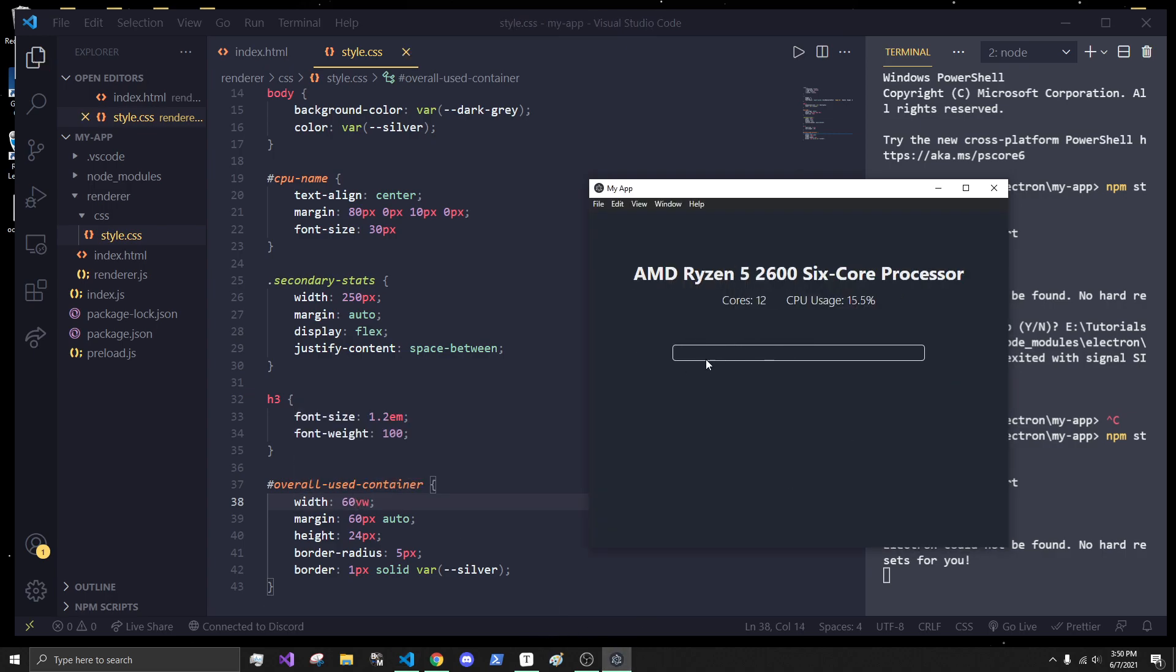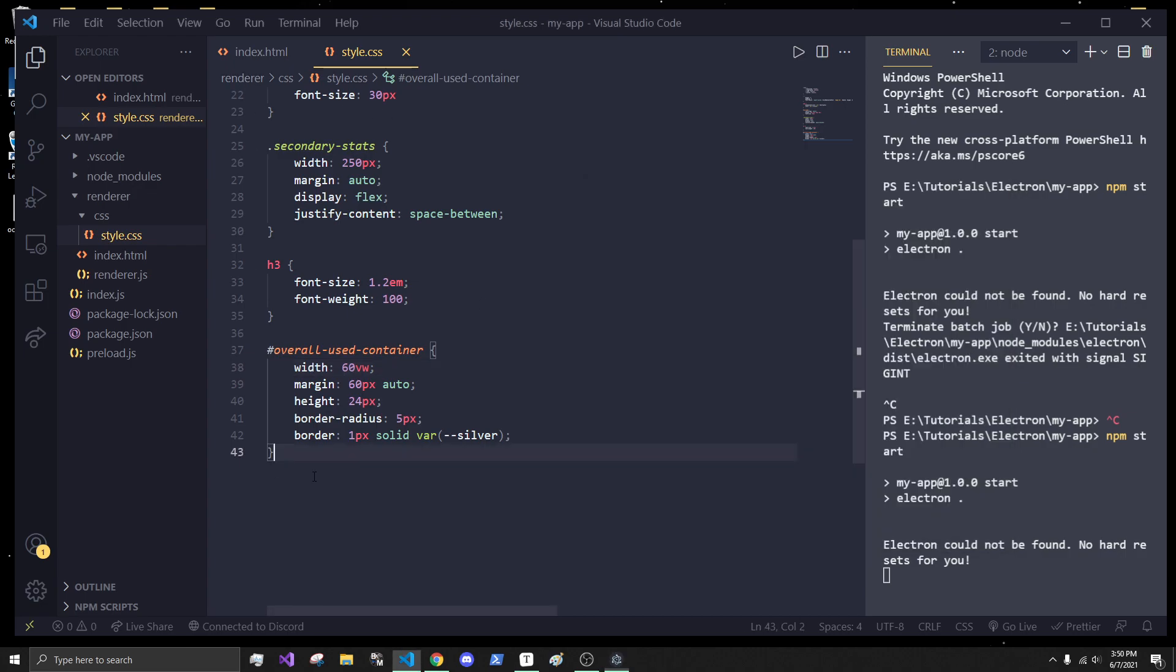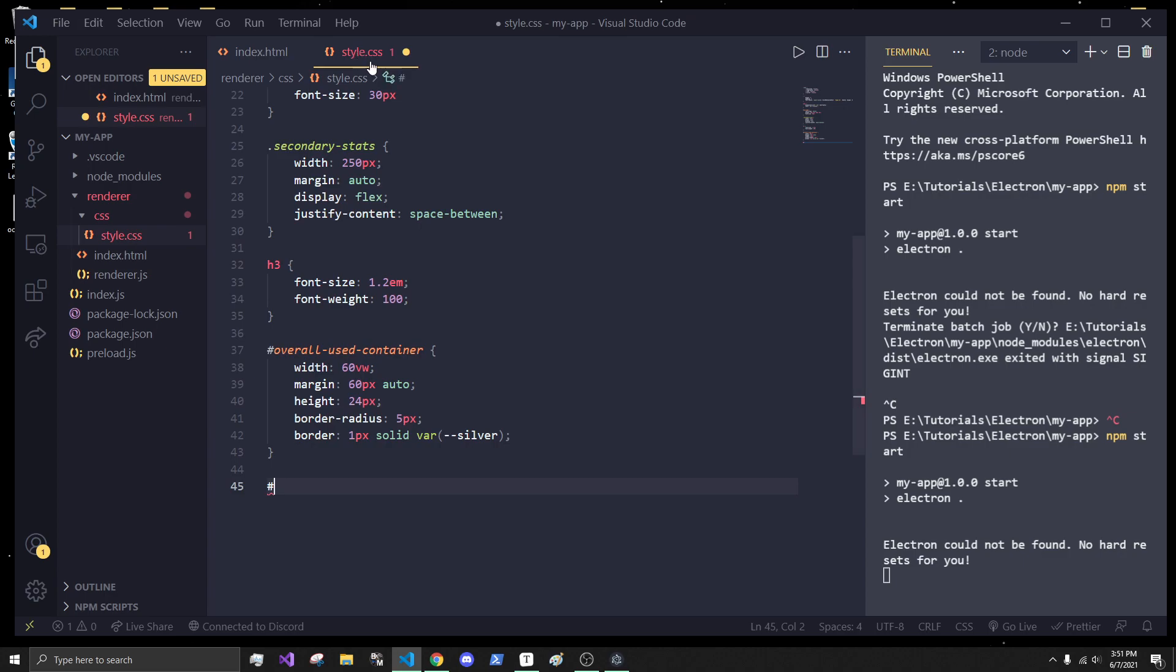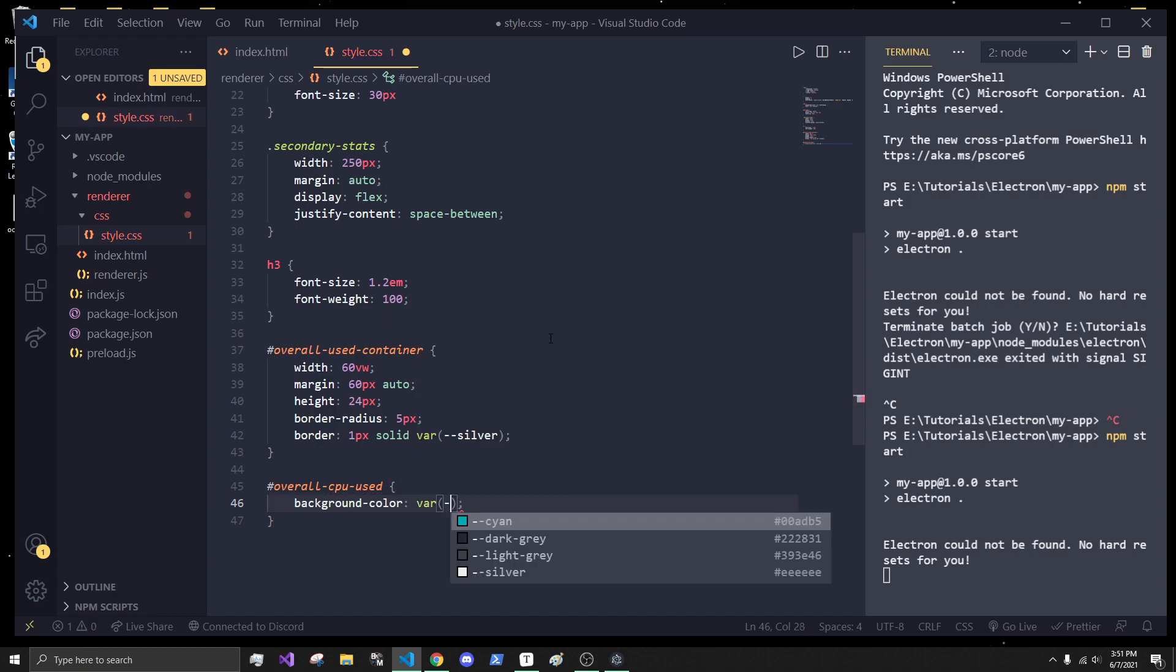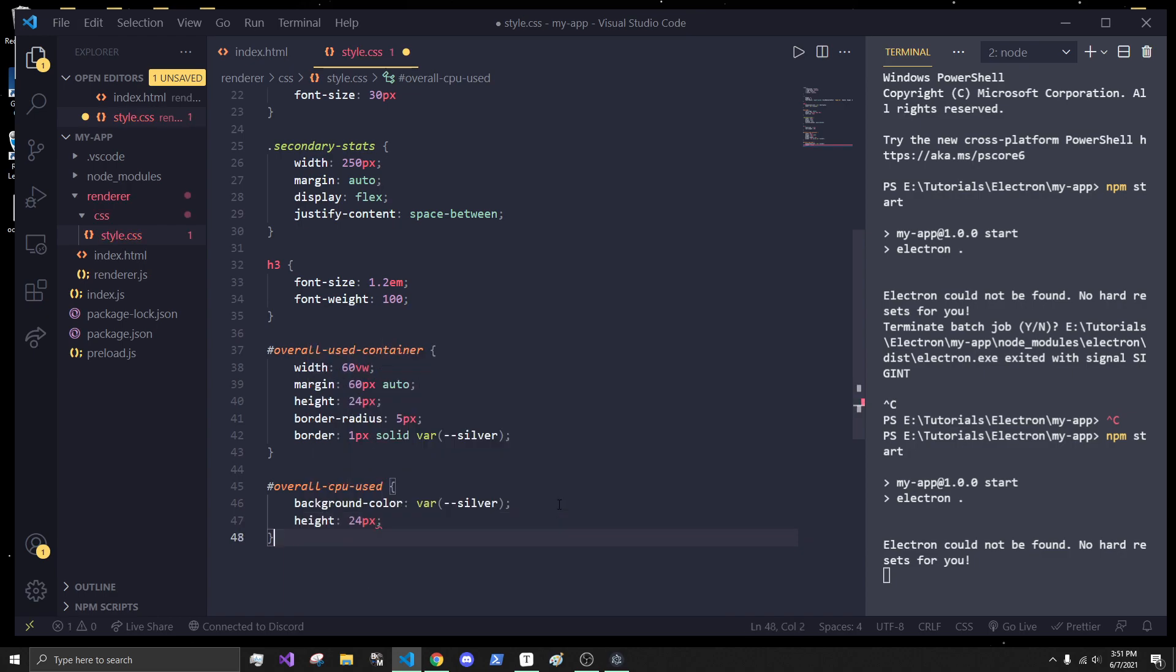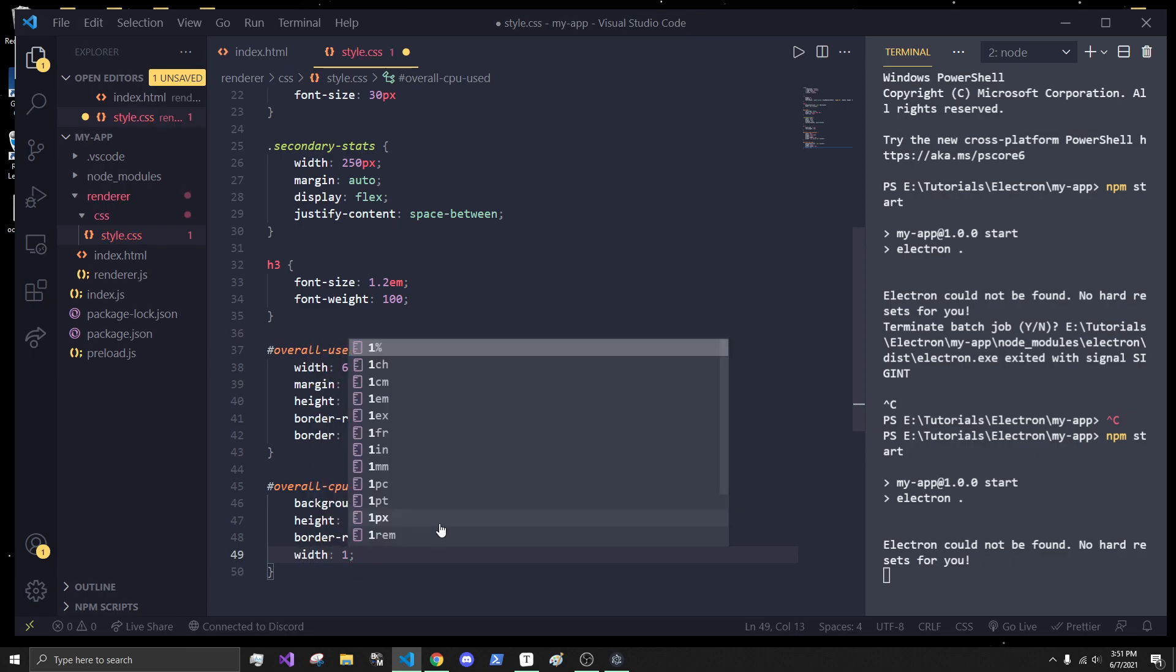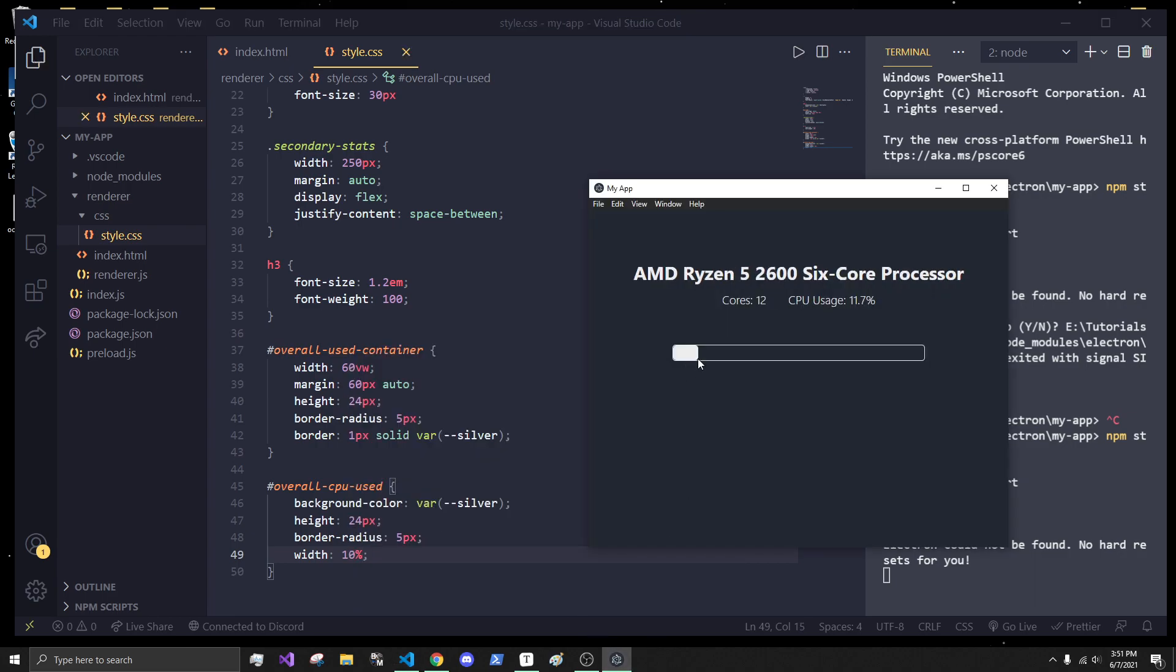So, basically what I want to do is have that inner container now filled up. Say for 10%, it'll be 10% of the width. So, let's just style the inner container right now. And we'll say, I think it was called overall CPU-used. So, overall background color. We'll set that silver. And we'll set the height. By default, it will be 24 pixels. We will also give it the same border radius. So, it looks nice and pretty. And we will give it a default width of 10%. So, by default, this will be 10% wide. So, that looks pretty good.